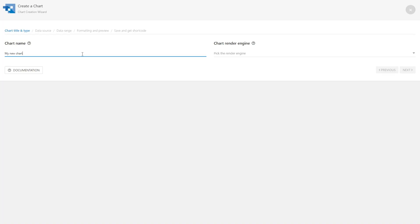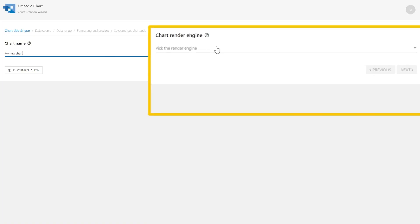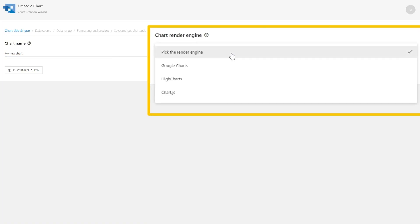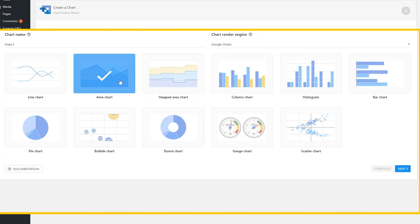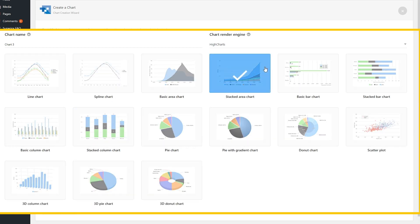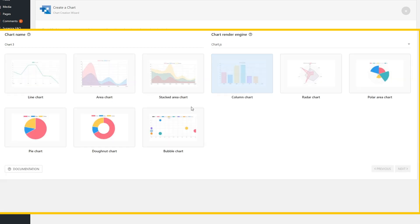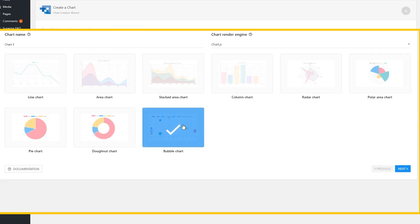Next, let's create a chart. You'll start by selecting a render engine. WP Data Tables gives you access to renders from Google Charts, HiCharts, and Charts.js. Depending on the engine, you have a variety of charts to choose from, including a line chart, pie chart, scatter plot, and more.